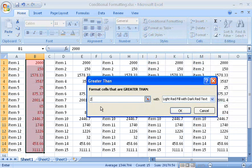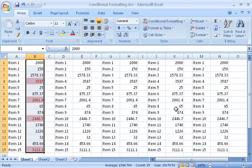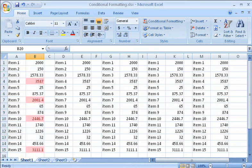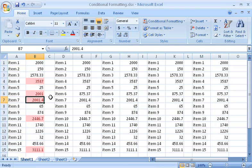Then, type 2000, and I can choose the formatting I want. Now it's easy to see the values that are greater than 2000. I can change a value if I want, and the formatting updates automatically.